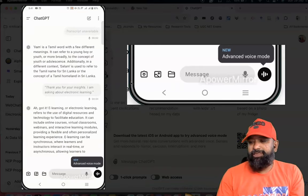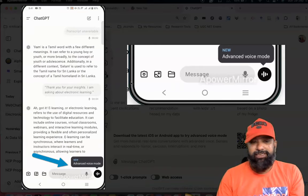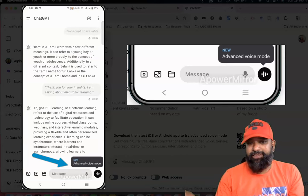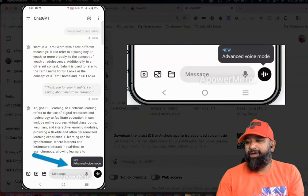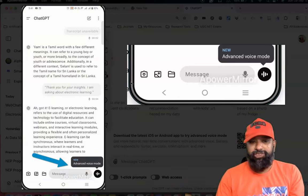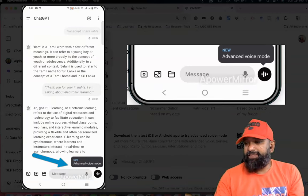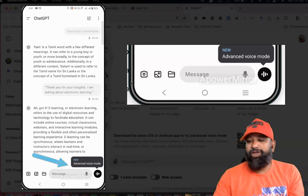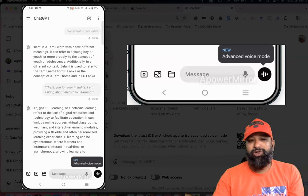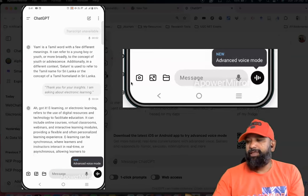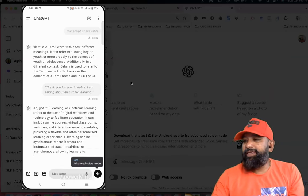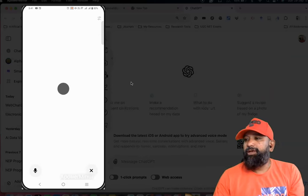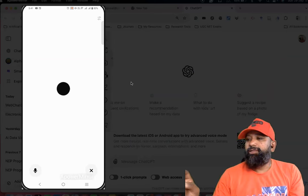When you go to ChatGPT, you can see down here there are chat buttons. Nearby we have an image camera and message option. Nearby there is an advanced voice mode option with 'new' labeled there. When you click it, this interface comes up.